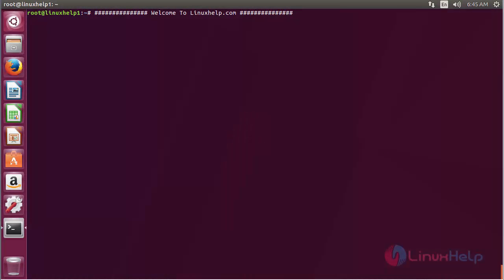Welcome to LinuxM.com. In this session we are going to see about how to install GLIB on Ubuntu 17.04. GLIB is a bundle of three low level system libraries written in C and developed mainly by GNM.